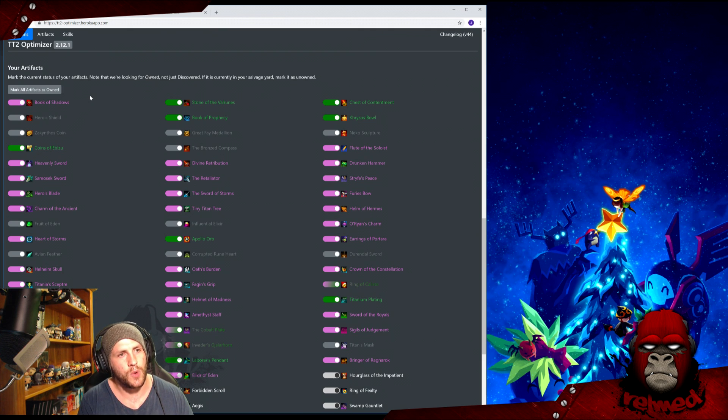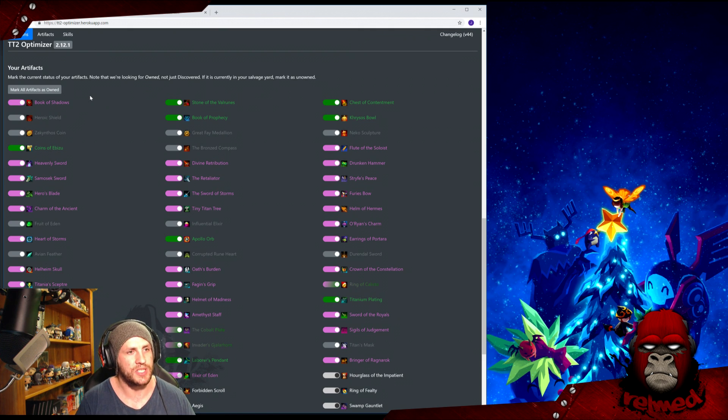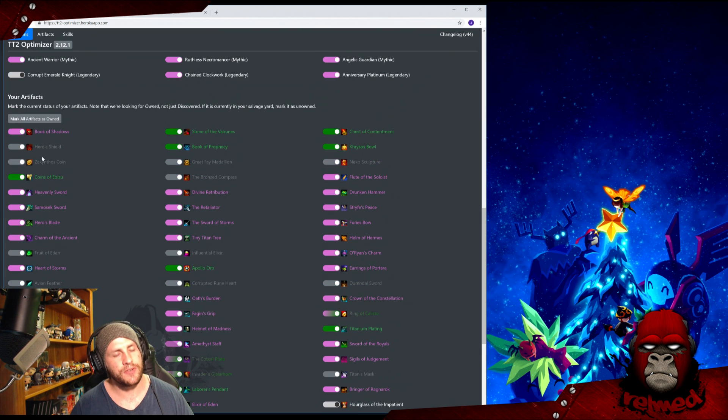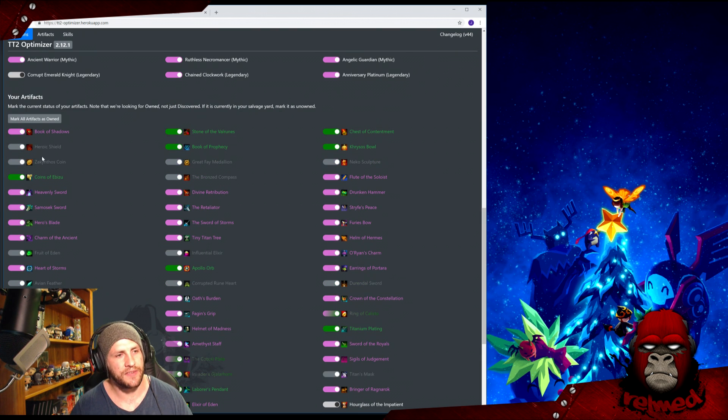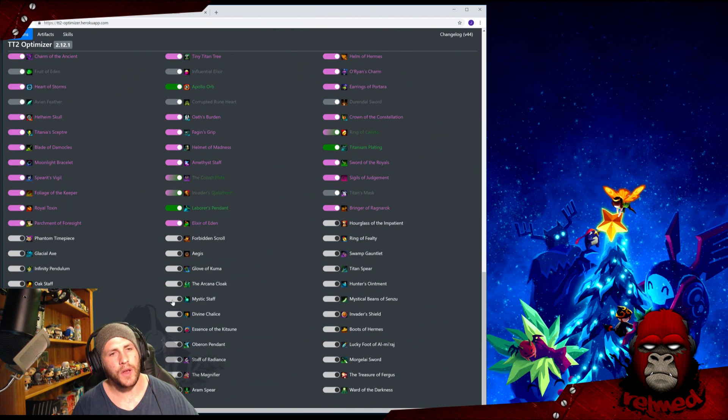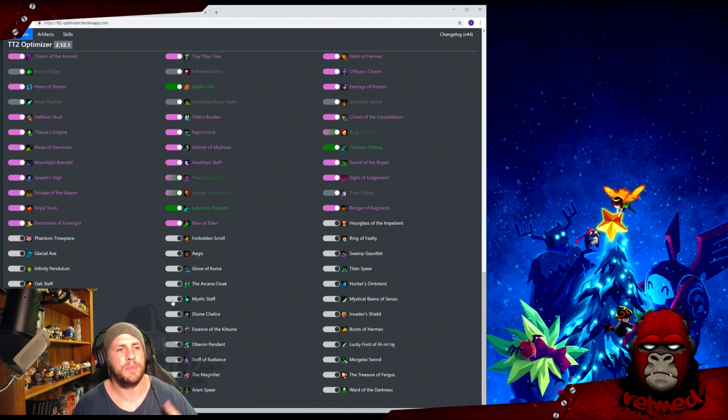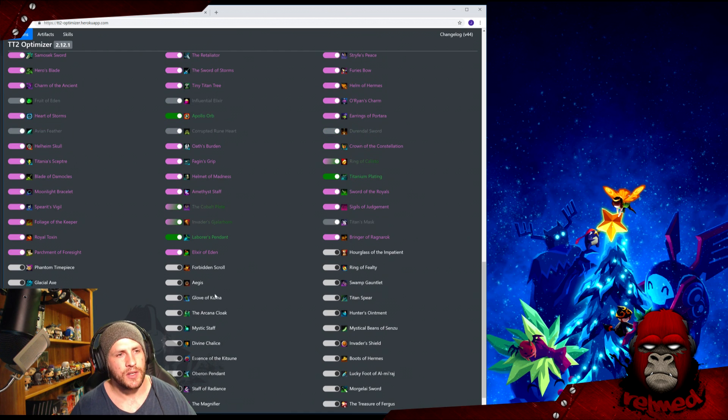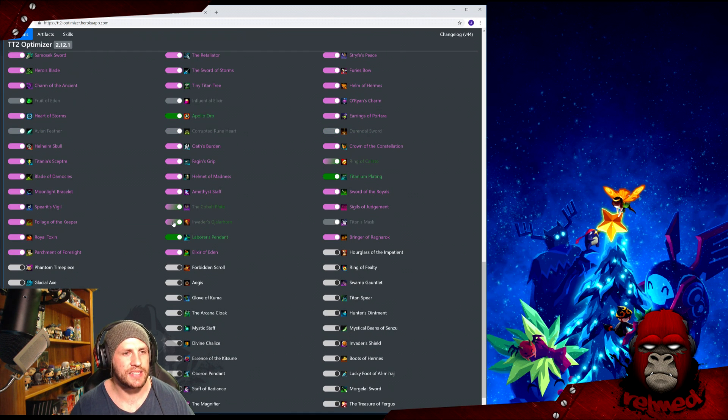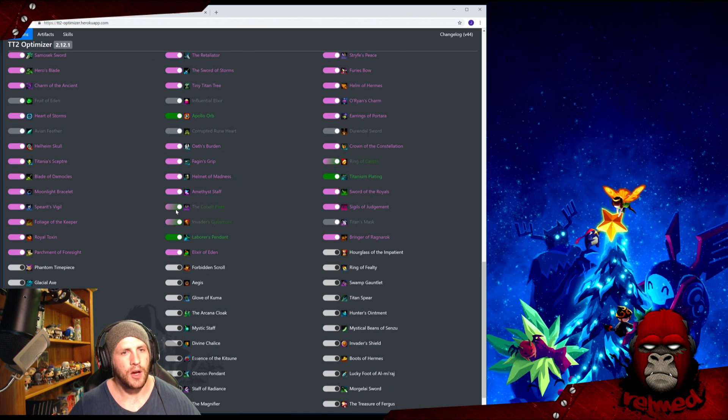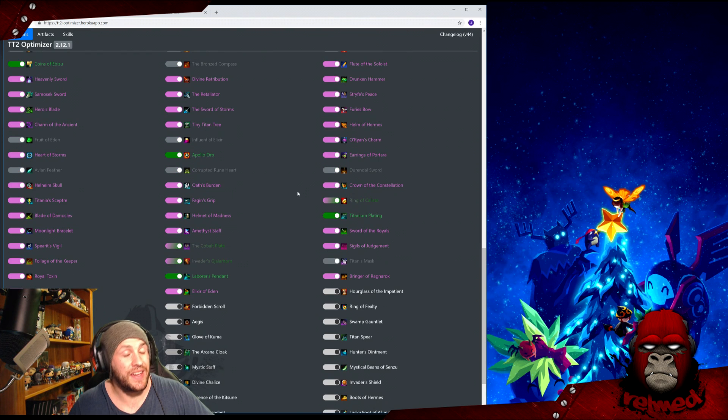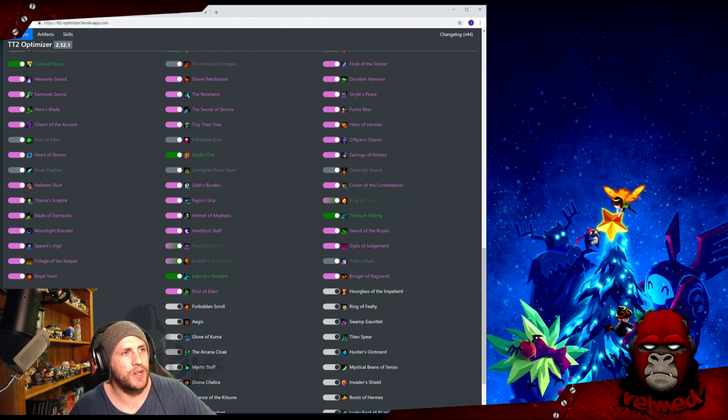These grayed out ones have no impact other than artifact damage. All the light gray ones at the bottom are the ones that have a cap. Cap them when you can. You'll notice that some of them are green and pink—Invader's Gjalarhorn, Cobalt Plate, etc. That's because they do both things. Awesome. And that is it, job done. From here we'll move on to the second tab, Artifacts.